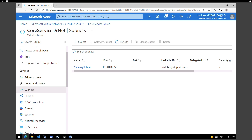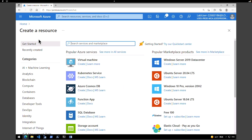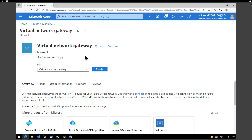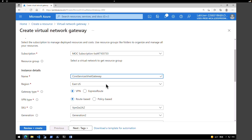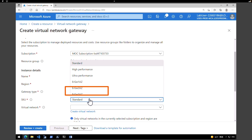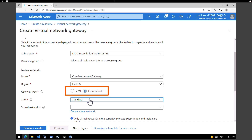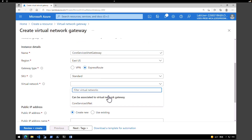Now that we've created the VNet, the next step is to create the virtual network gateway. Go back to the Azure portal home page, click 'Create a resource', and search for 'virtual network gateway'. Select it and click 'Create'. Make sure you select the right subscription, and give the instance a name — I'm calling it 'core-services-vnet-gateway'. Pick East US as the region. Under gateway type, instead of VPN, select 'ExpressRoute'. For SKU, I'm keeping it as Standard, though high performance and ultra performance options are available.